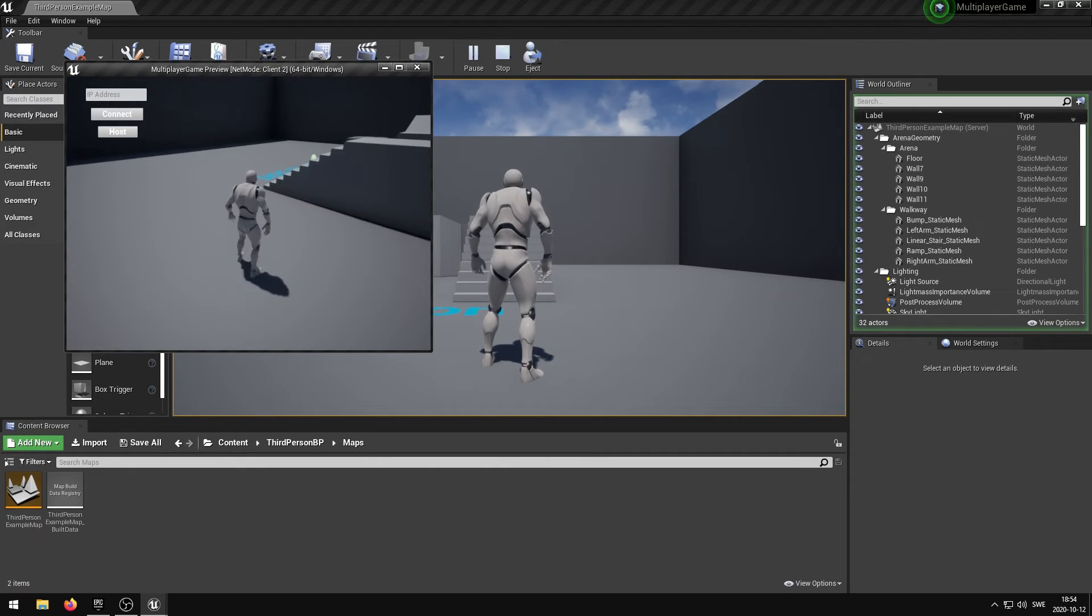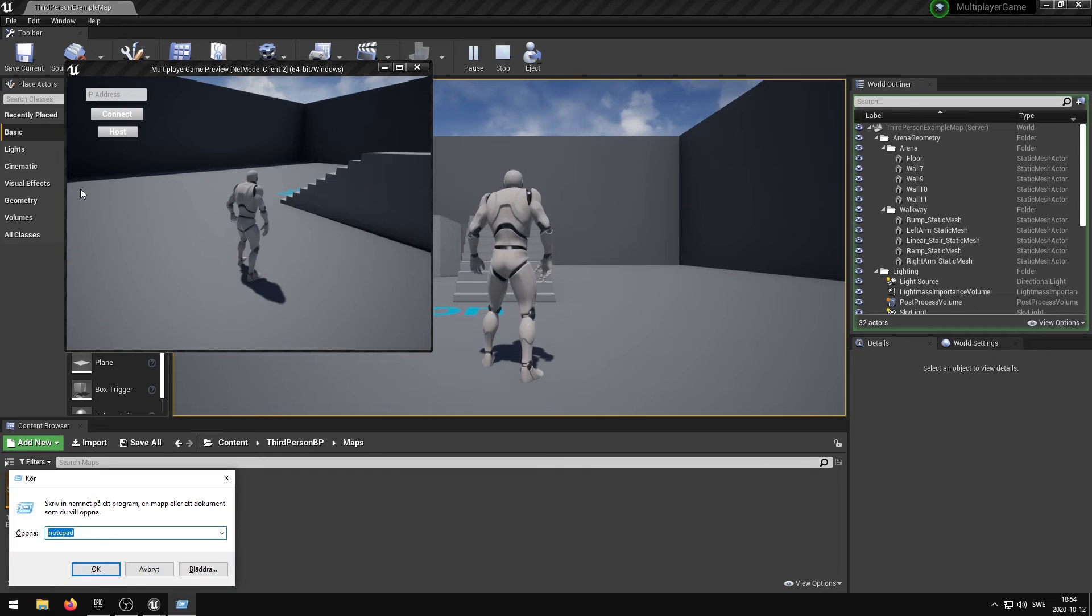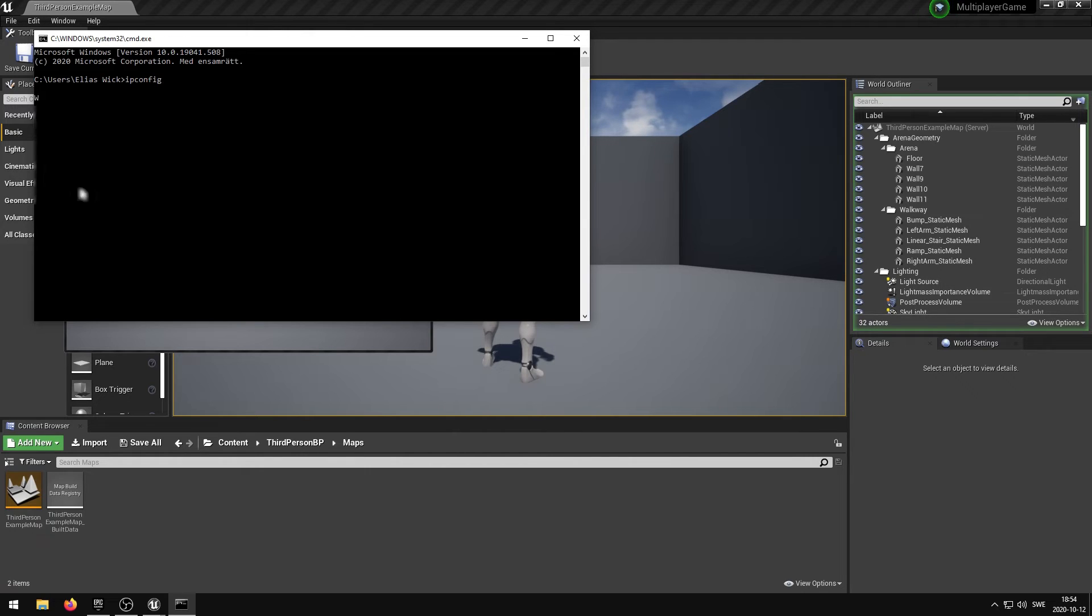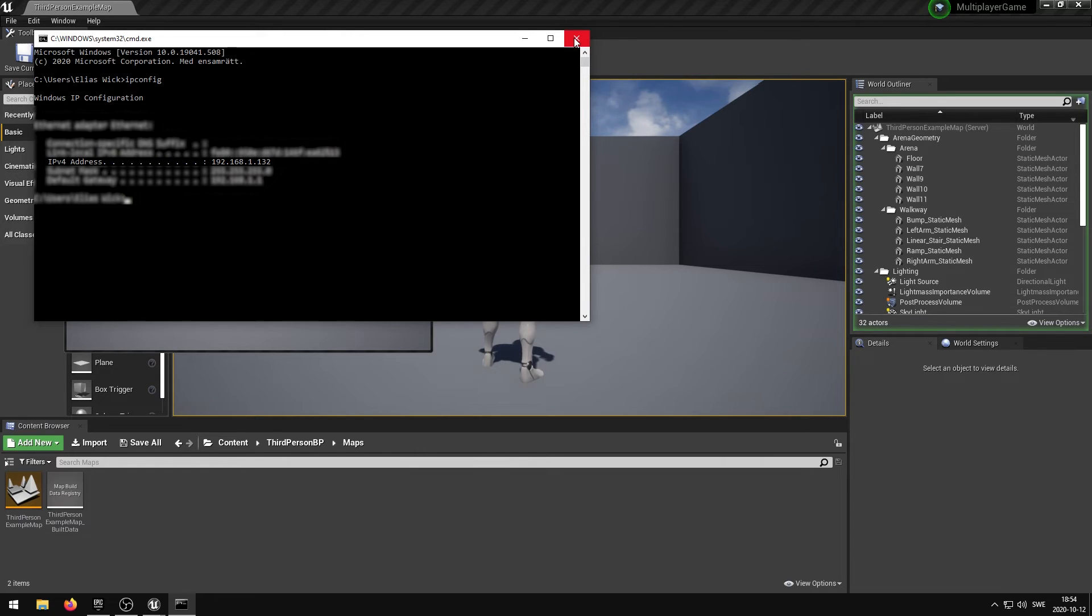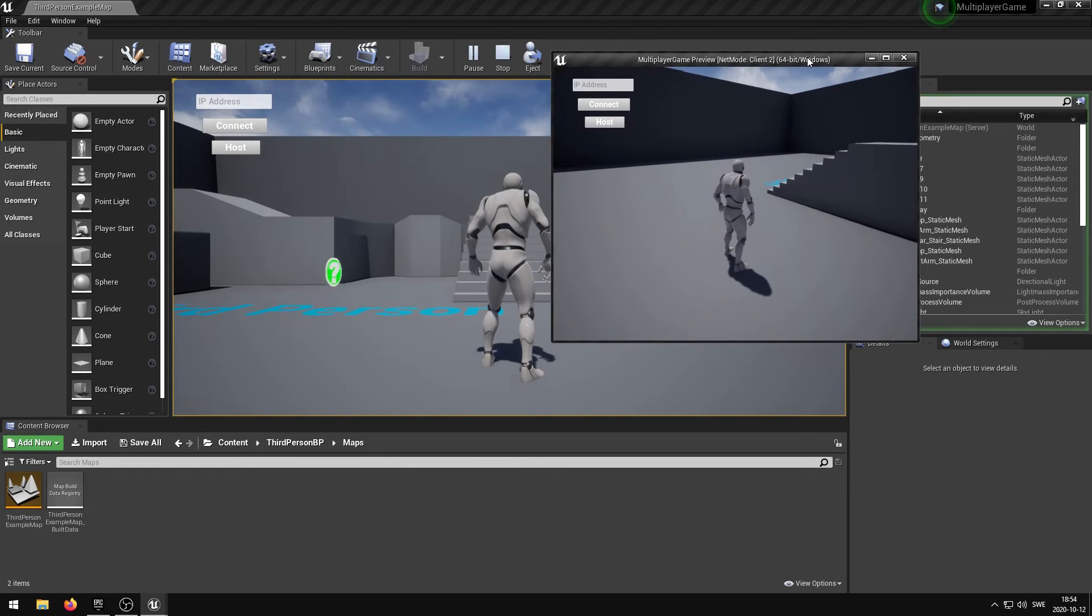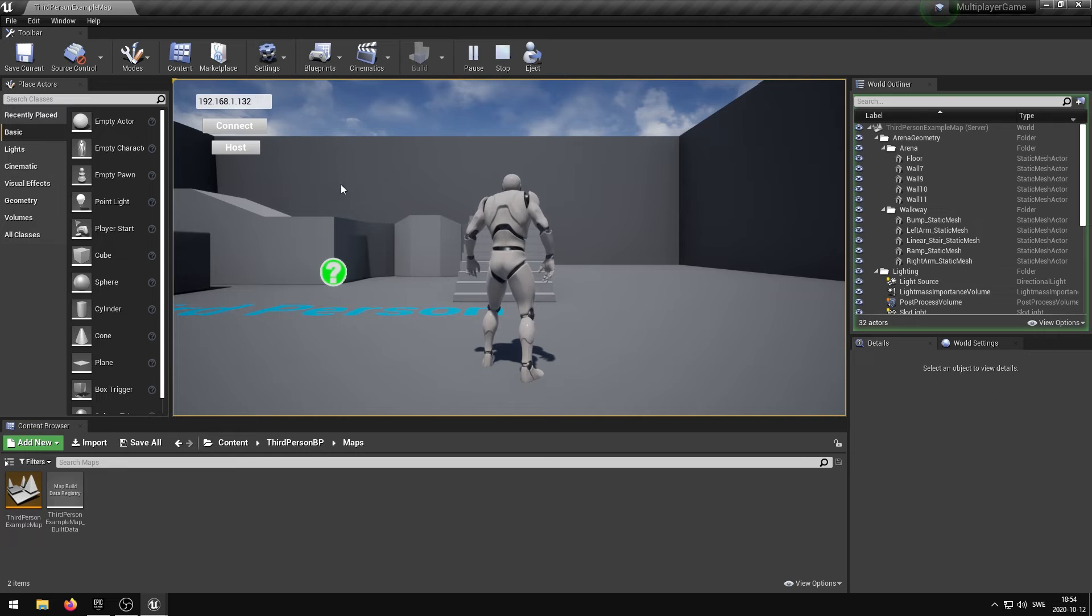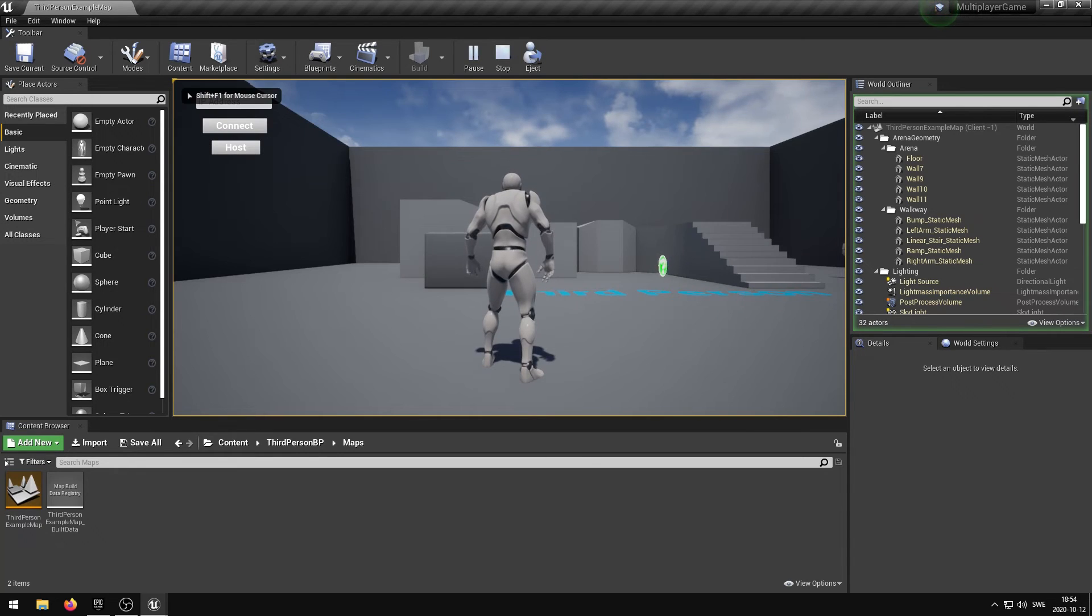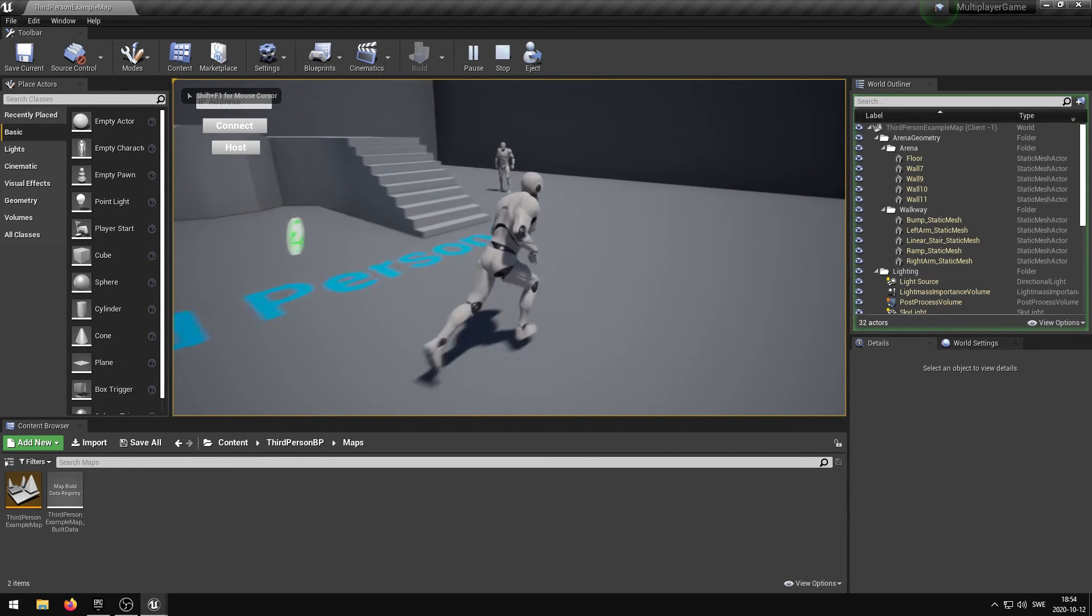I will now connect the other player to the created server using my local network IP address. If you are on windows you can find the IP address by opening the command prompt and typing ipconfig. In our case we want the IPv4 address. I am going to copy the IPv4 address, paste it into the text box and then press the connect button. You can now see that both players are in the same level.